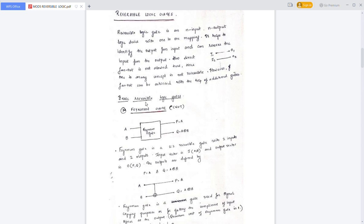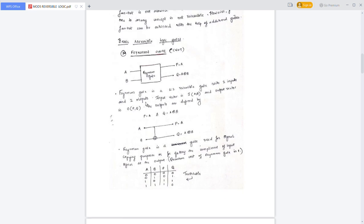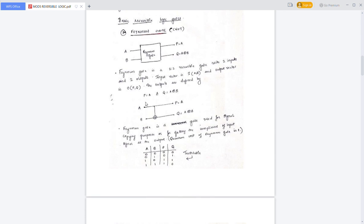The different reversible logic gates we are going to discuss — the first one is the Feynman gate. It is a 2-to-2 reversible gate with 2 inputs and 2 outputs.